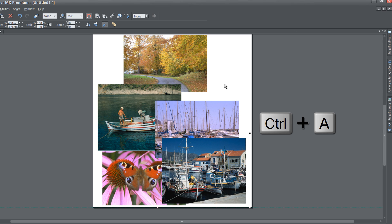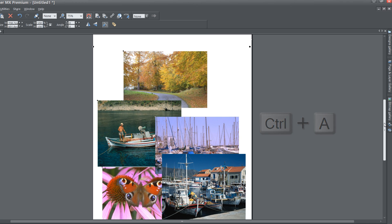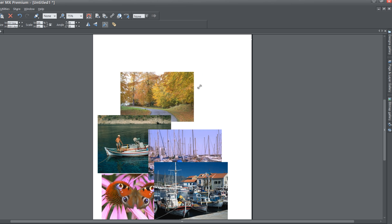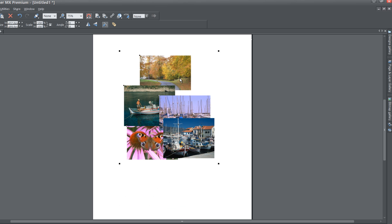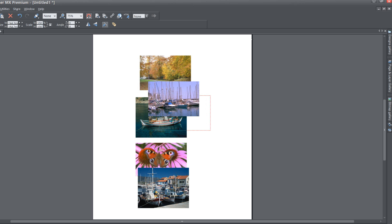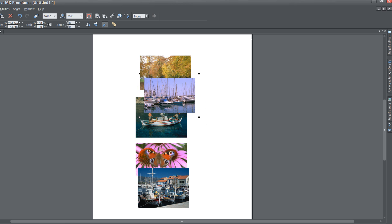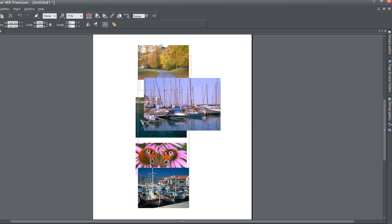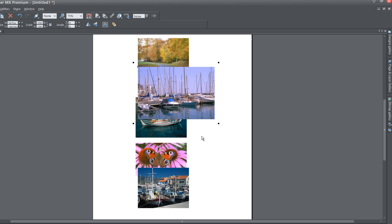Once you have five images in your workspace, close out the designs gallery and hit Control+A to select all the images. Use one of the resize handles to make your images a little bit smaller so they fit into the workspace, then click in an empty space and spread the images out. Make one of these images bigger than the others.